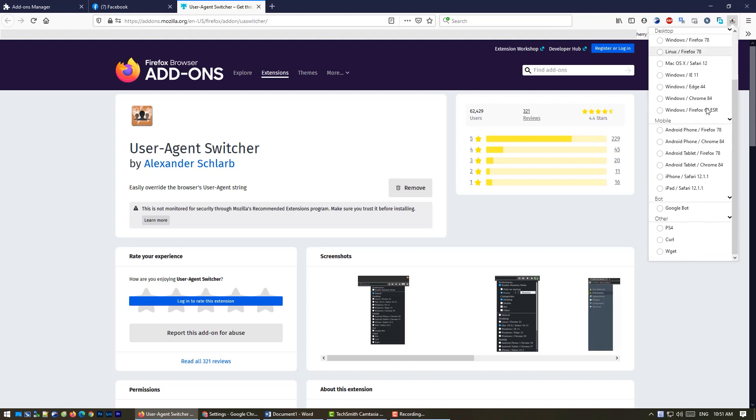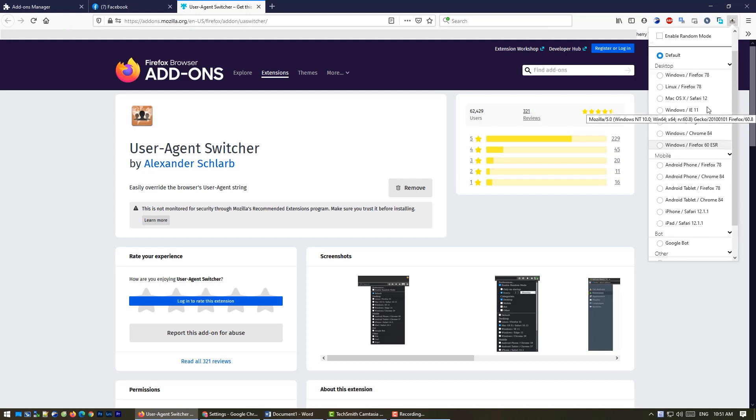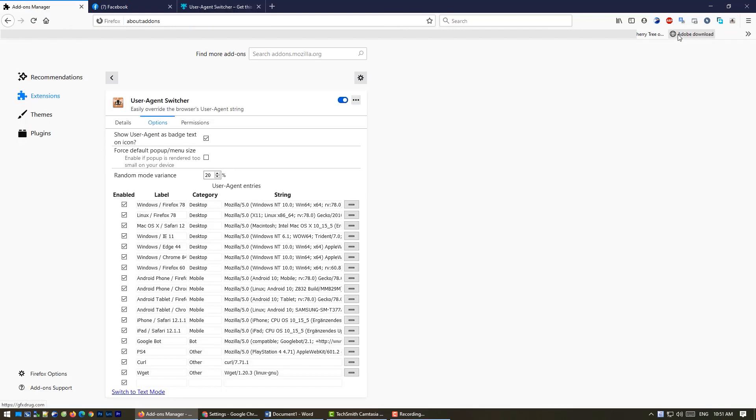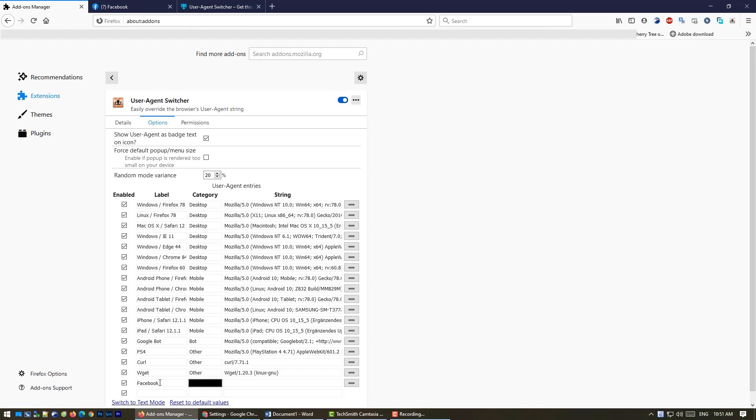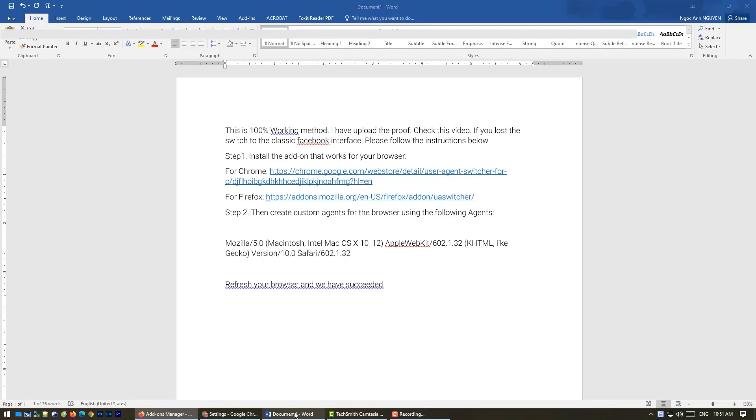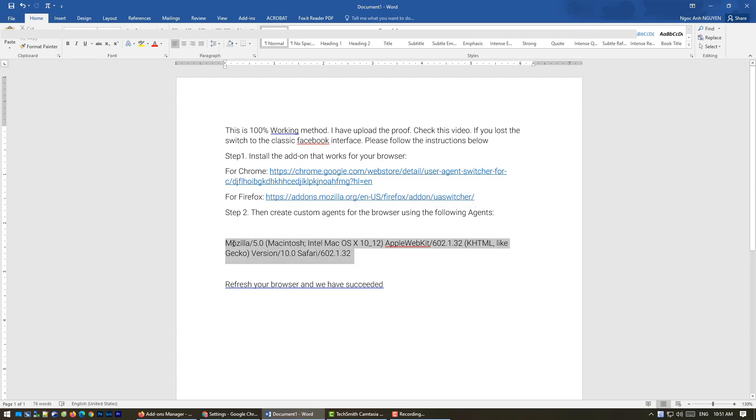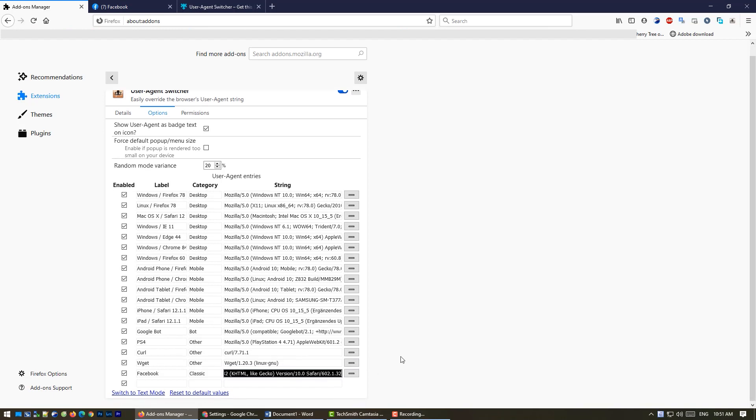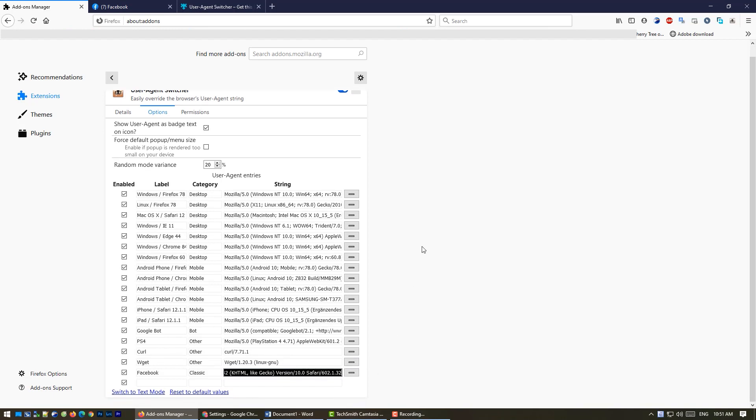Click it and we will go there. Now at the bottom, you add another rule like Facebook classic and you paste this text. I will give you this in the description and you paste it like this. That is done.